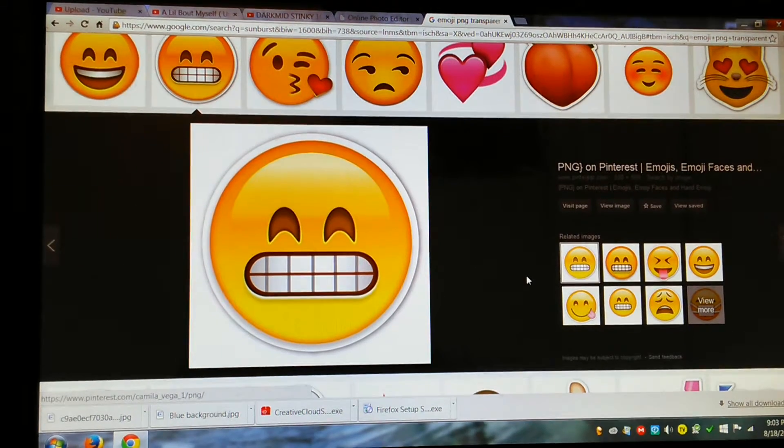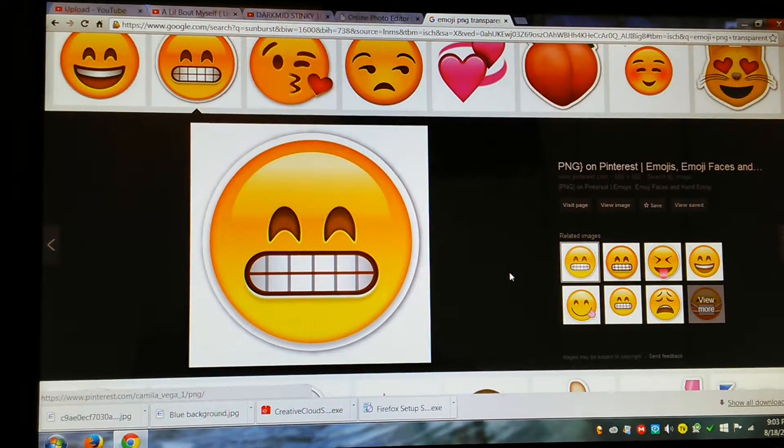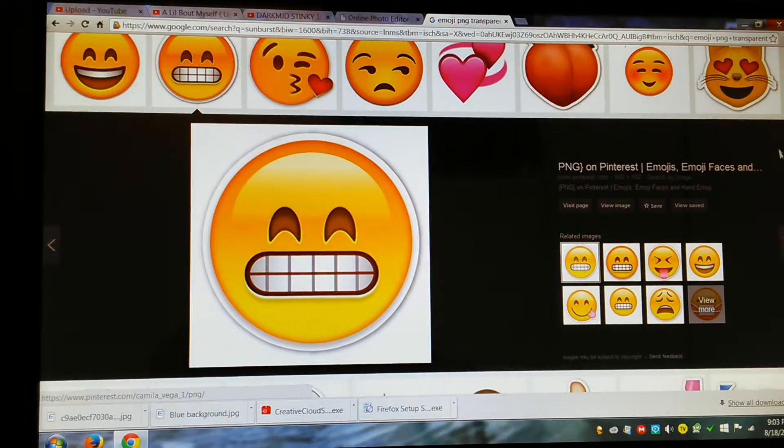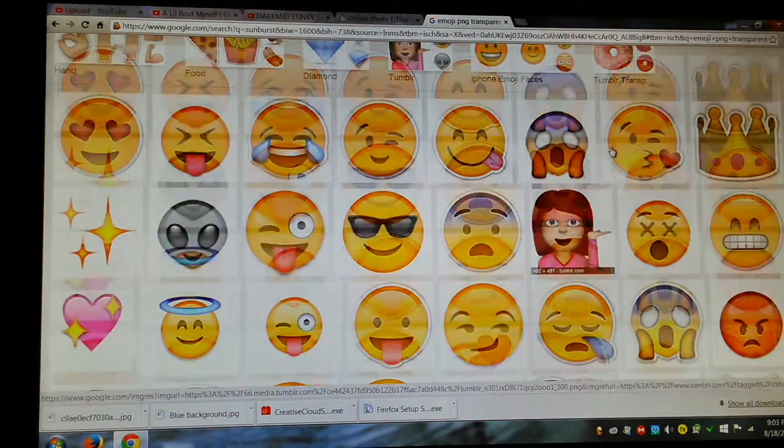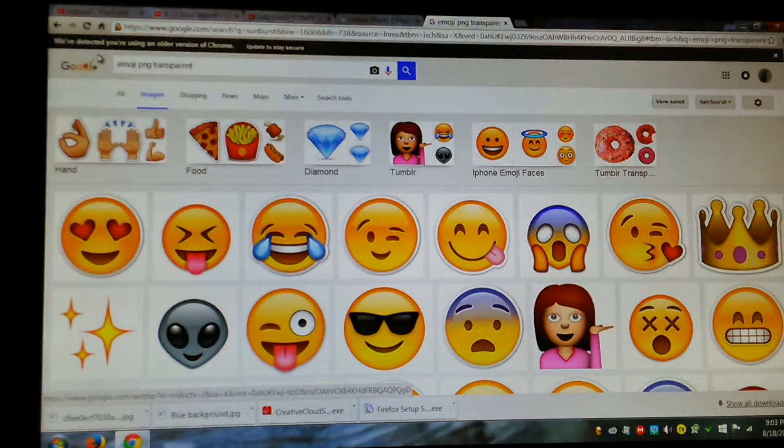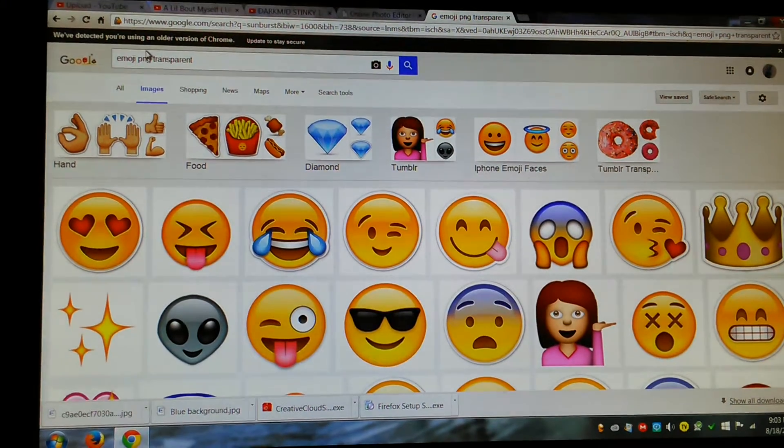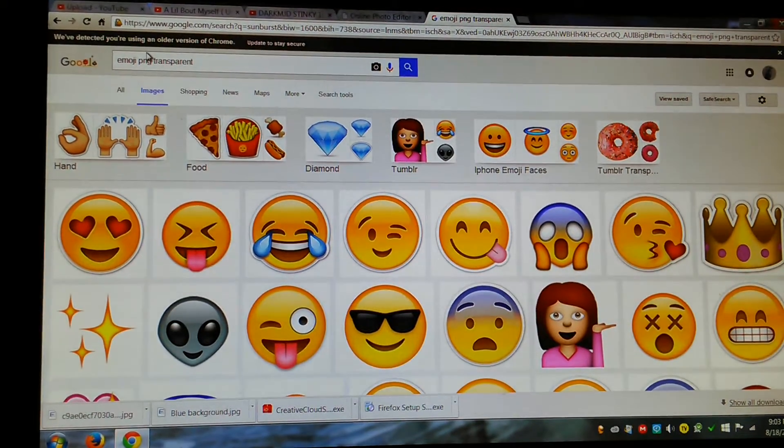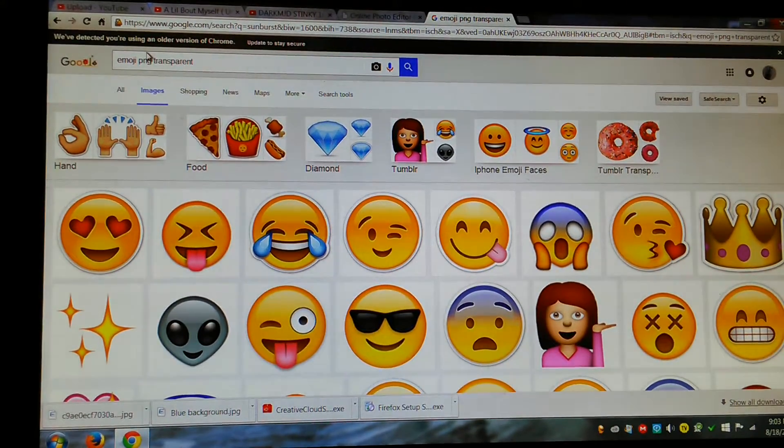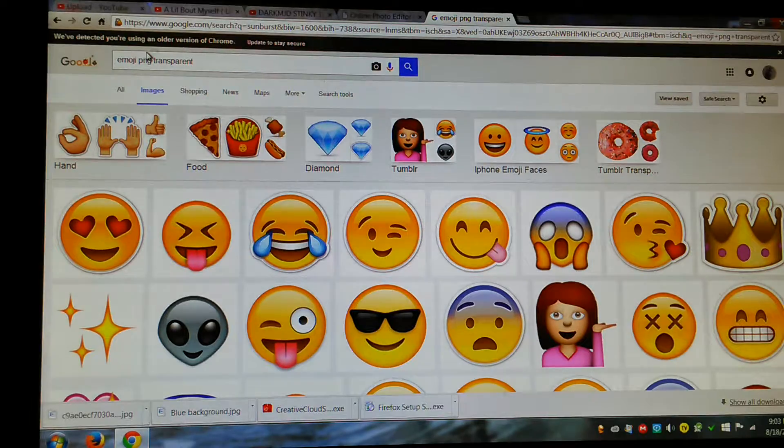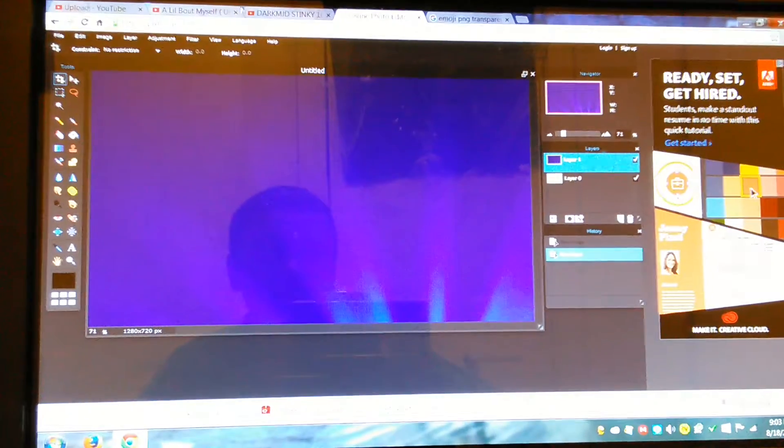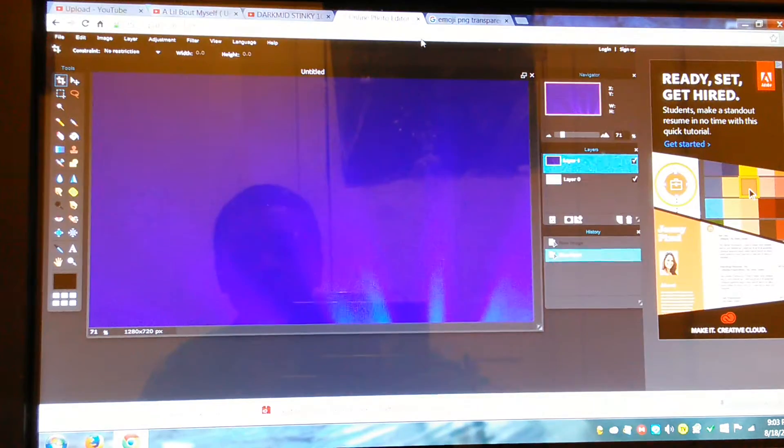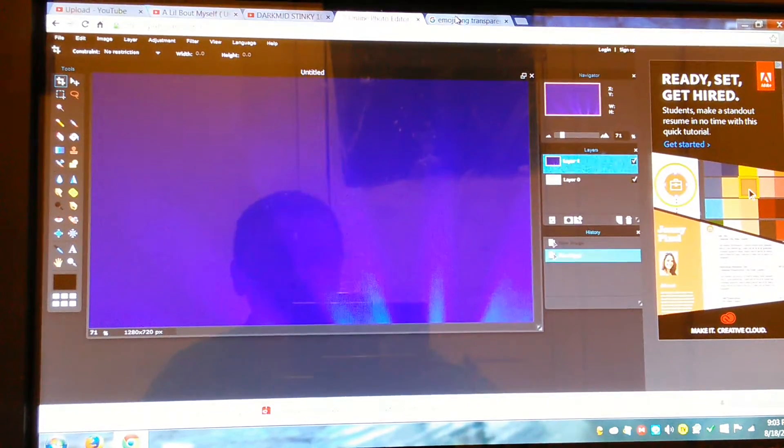I have no idea why it's not coming up as PNG. But you can put the PNG file and do it like you did the first time. Put the file, put it, go back to this. Push file, open new image. Put it up there. Type your words or whatnot.